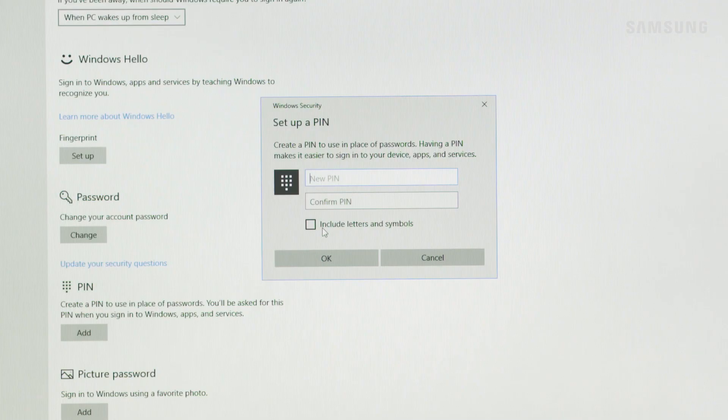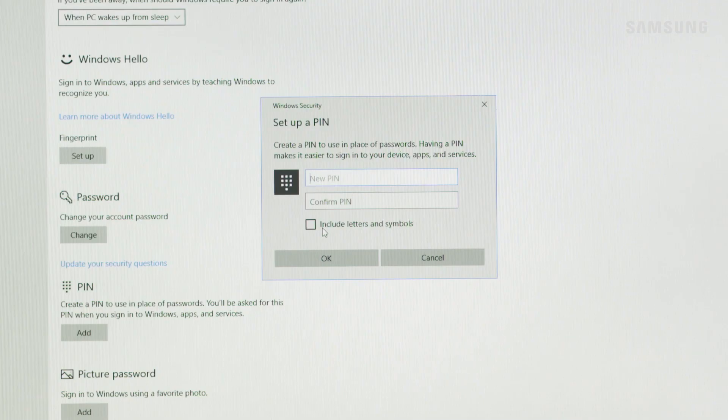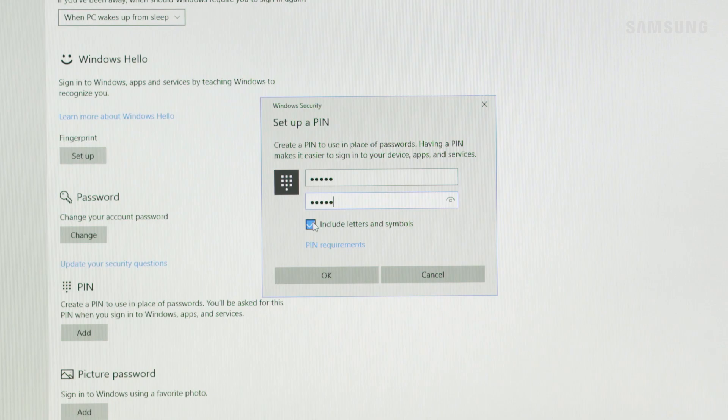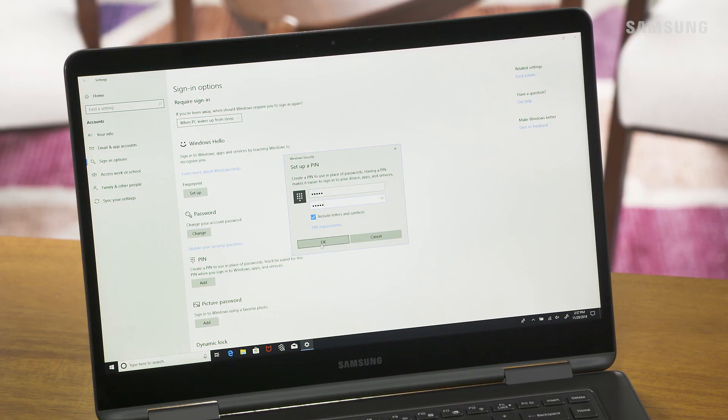You can select the checkbox next to Include Letters and Symbols if you want to make a more complex PIN. Enter your new PIN, enter it again to confirm, then click OK.